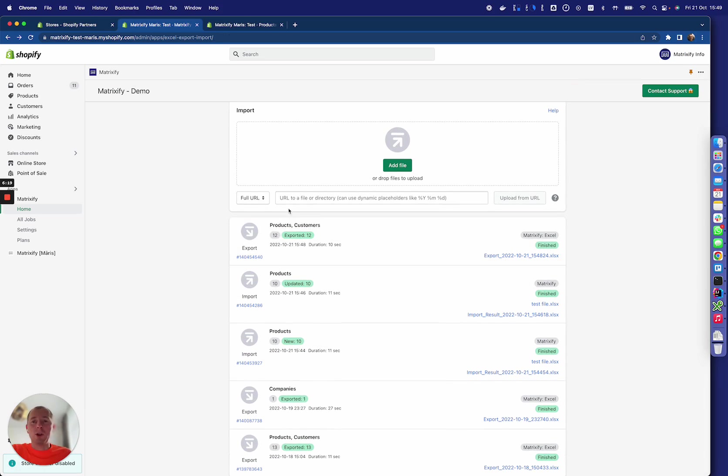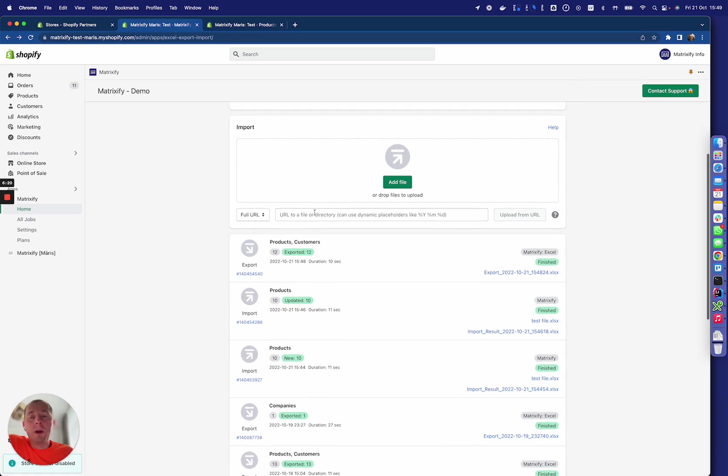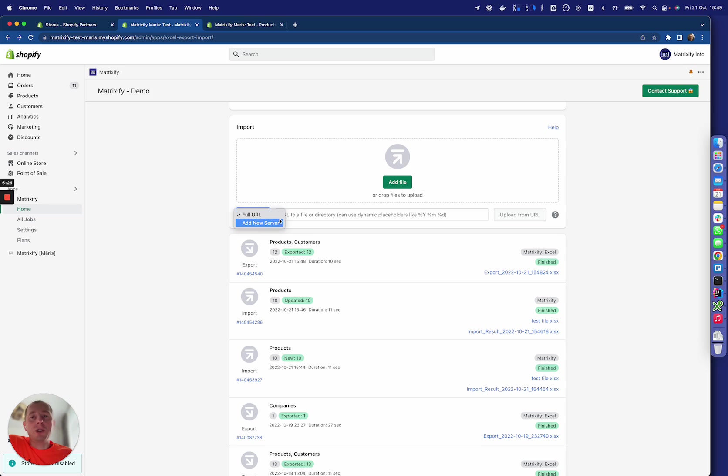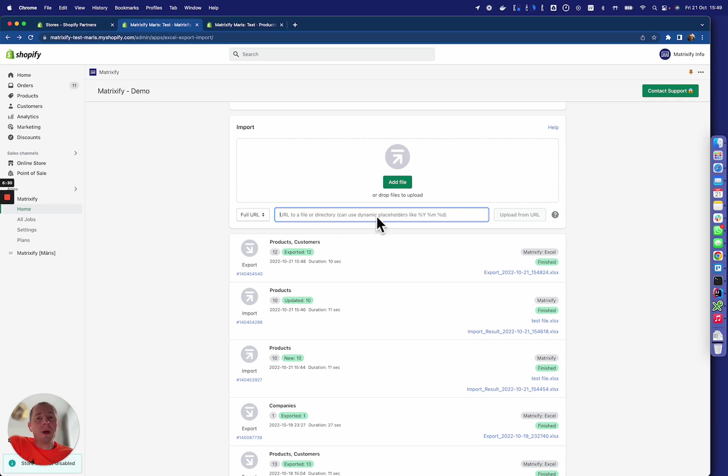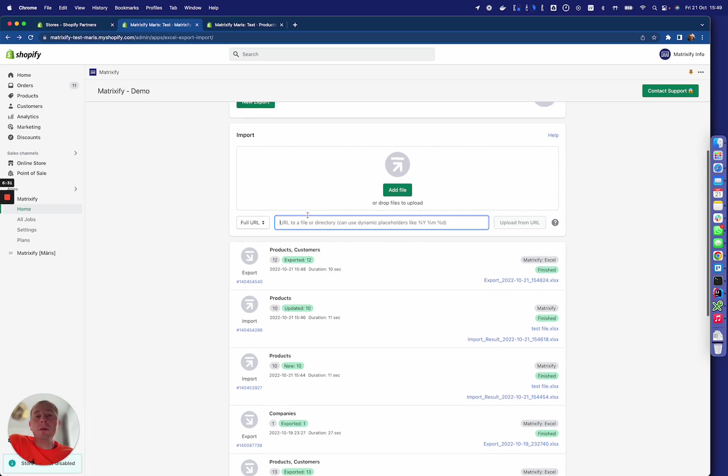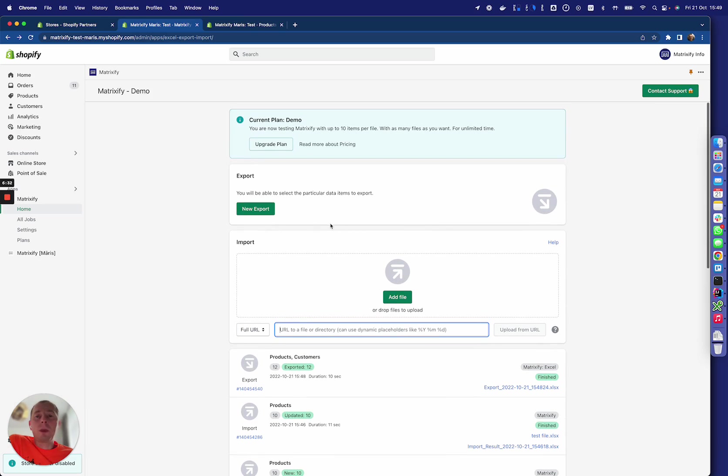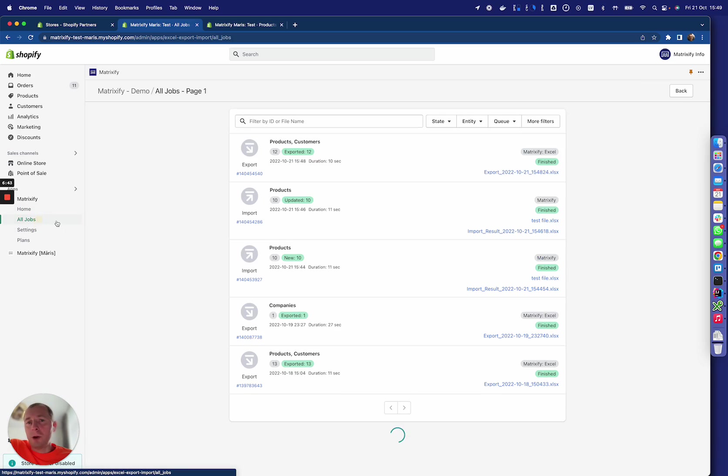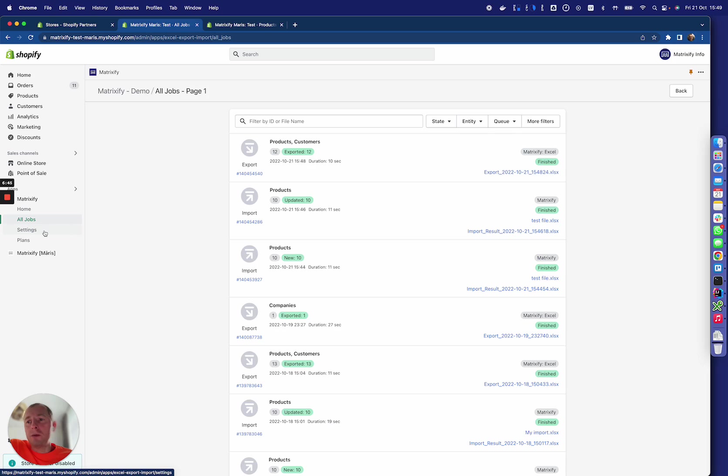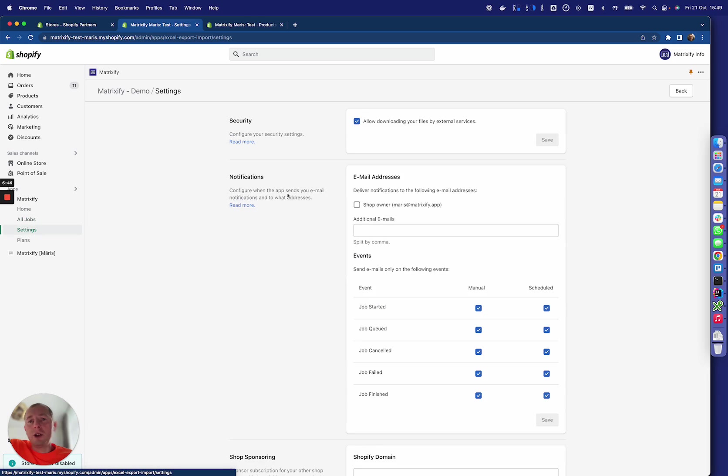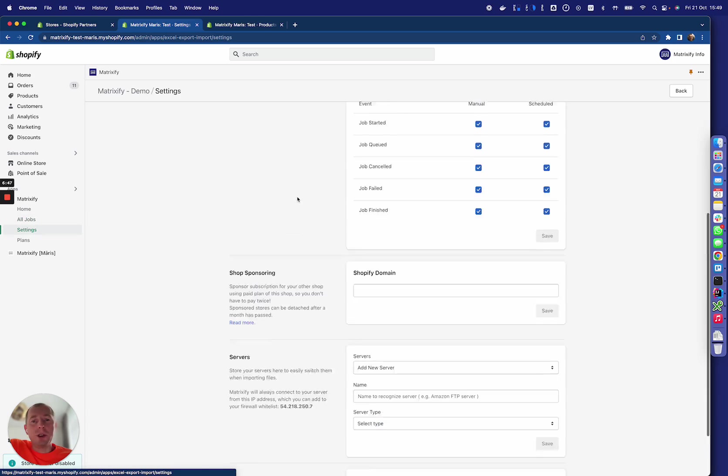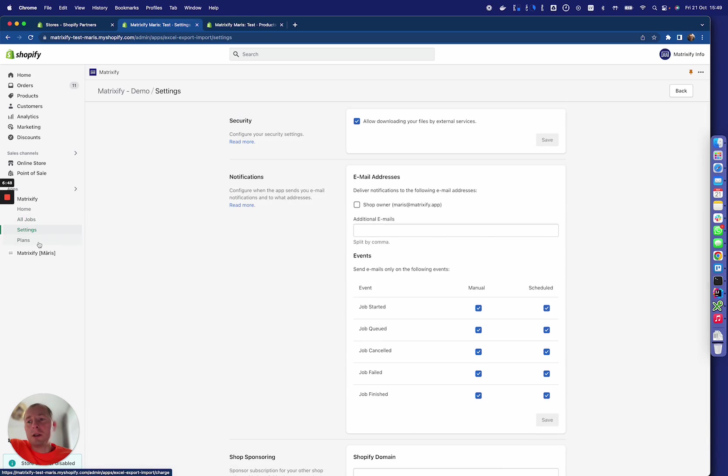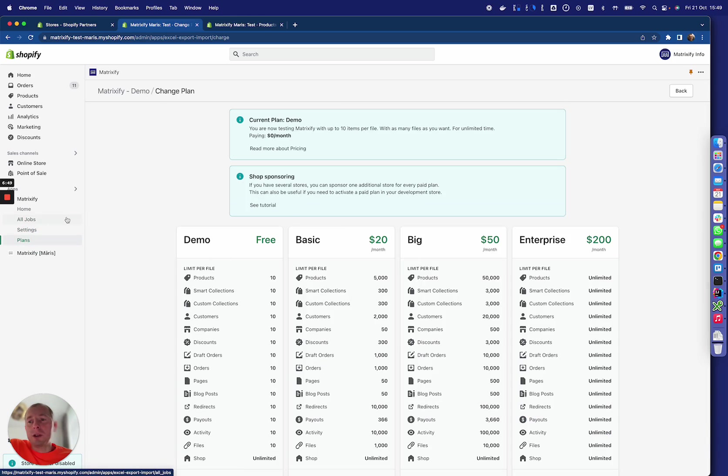Also, you can use Google Sheets to compile your data and import from that URL here, or you can choose a server like FTP or SFTP server to import, or actually from any URL. It also concerns the migrations because we allow migrating from many systems. Here you can see the history of all the jobs and change different settings and of course upgrade to the paid plan.